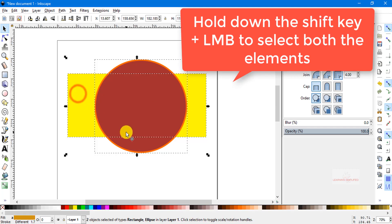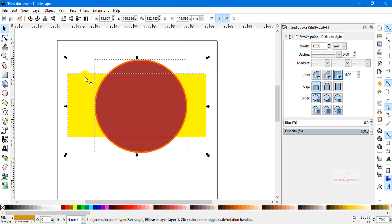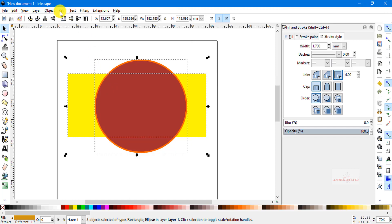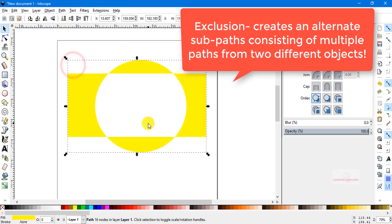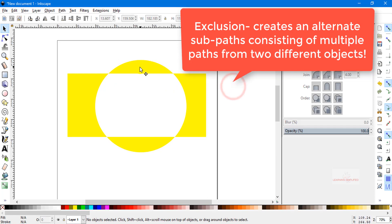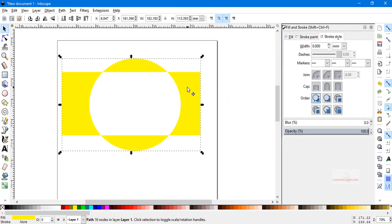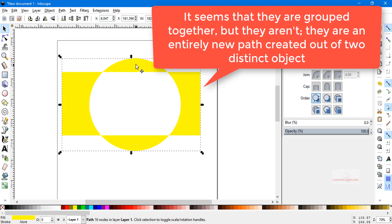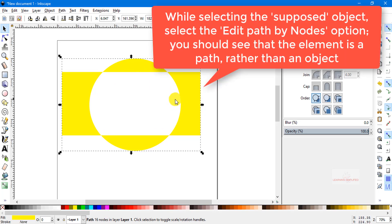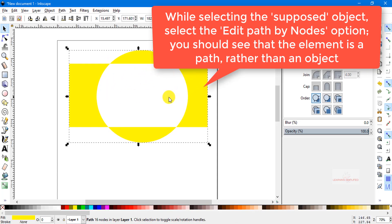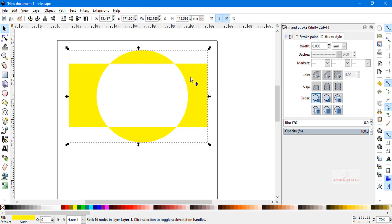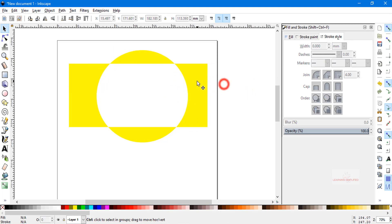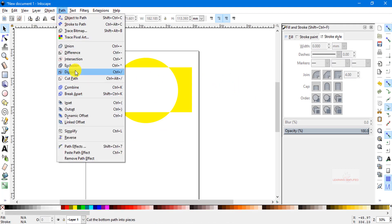Now if we select both by pressing and holding the shift key, and head back to Path and choose Exclusion, we can see the result. If we try to move this circle, we can see that both objects are grouped together as if a single element — the rectangle at the bottom and the circle on top are acting as one object and moving together. In the middle there is a vacant place, the same area where the circle was covering the bottom-leveled rectangle. This is what the exclusion operation does.